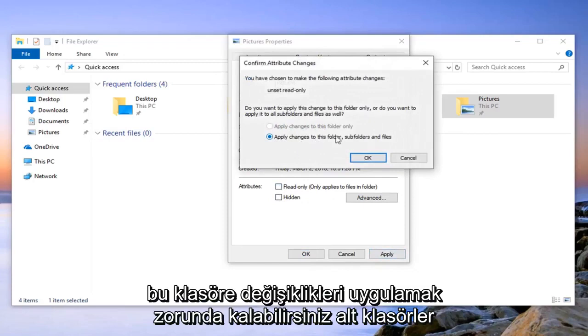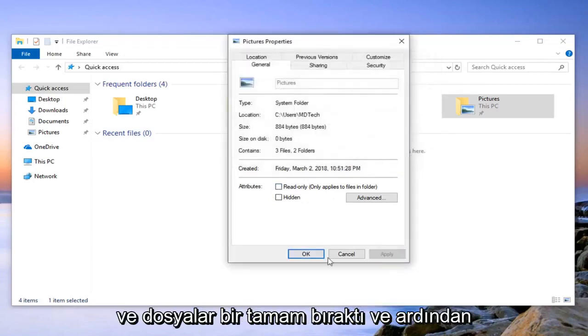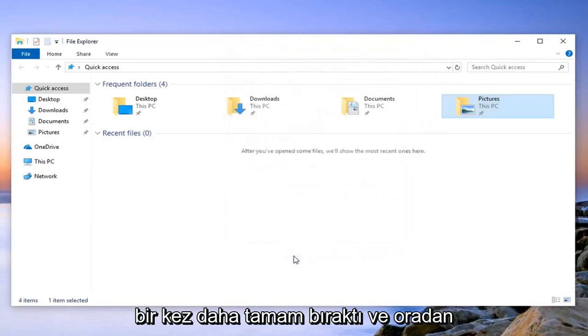And you may have to apply changes to this folder, subfolders, and files. Left click on ok. And then left click on ok one more time and close out of there.